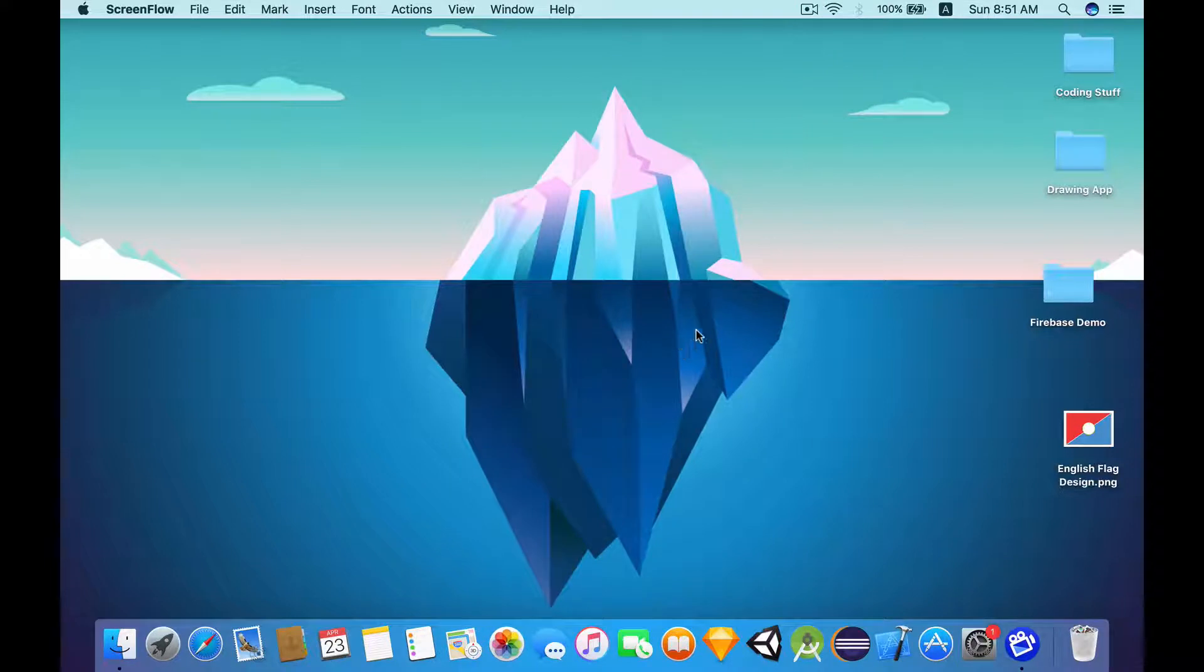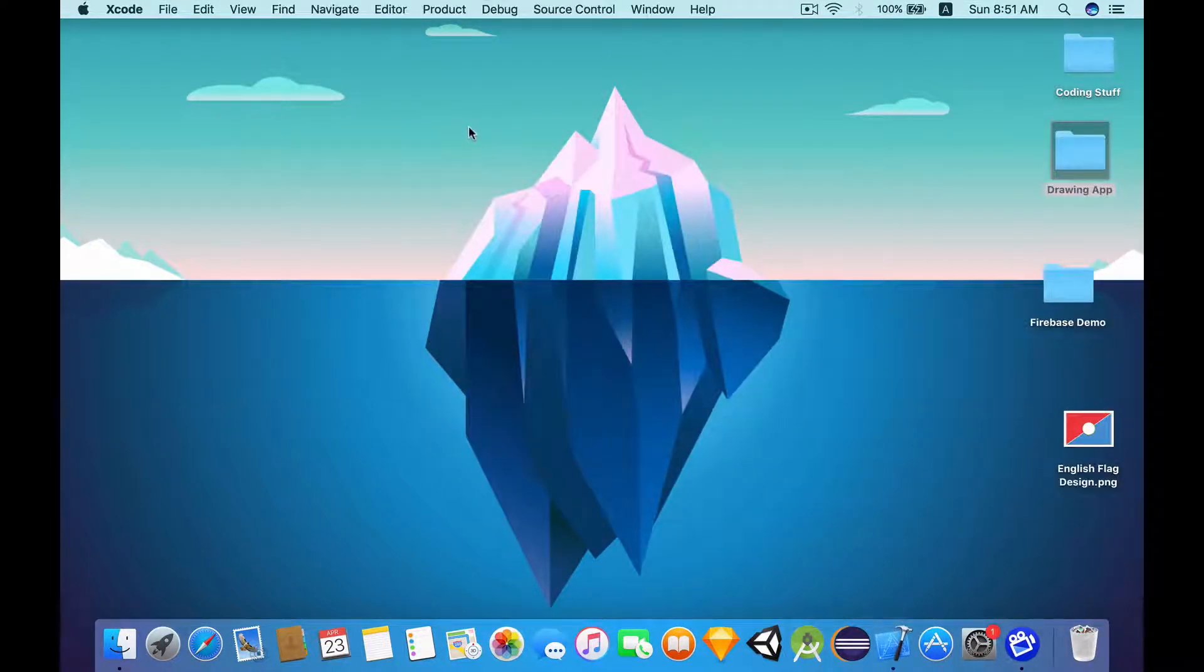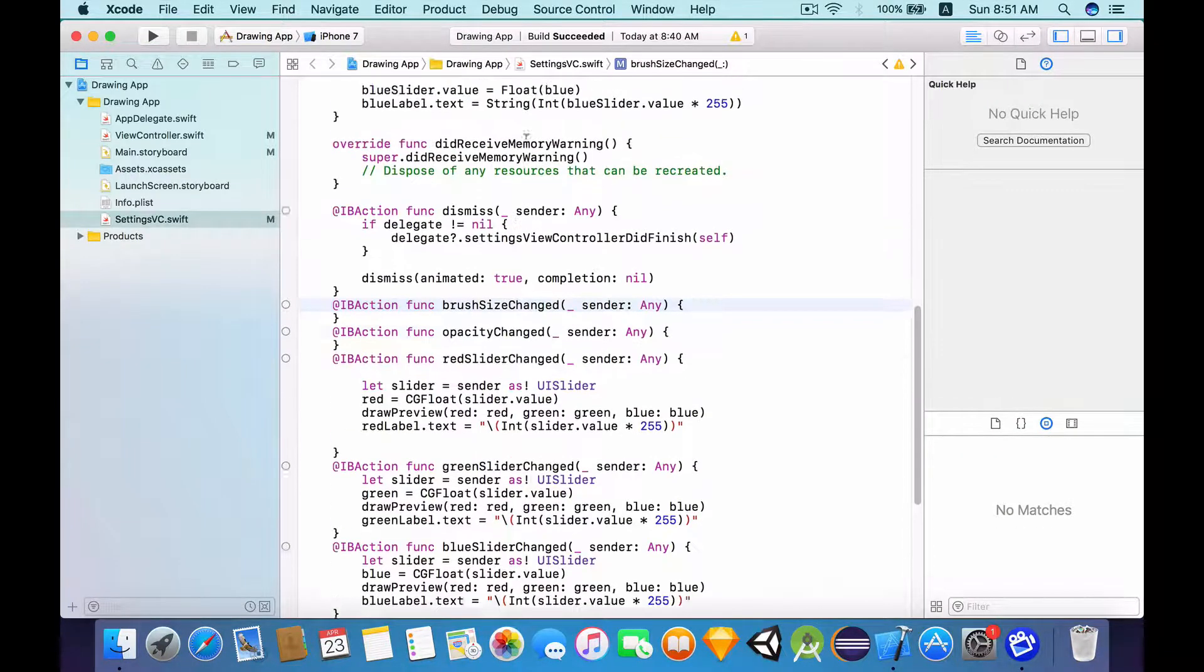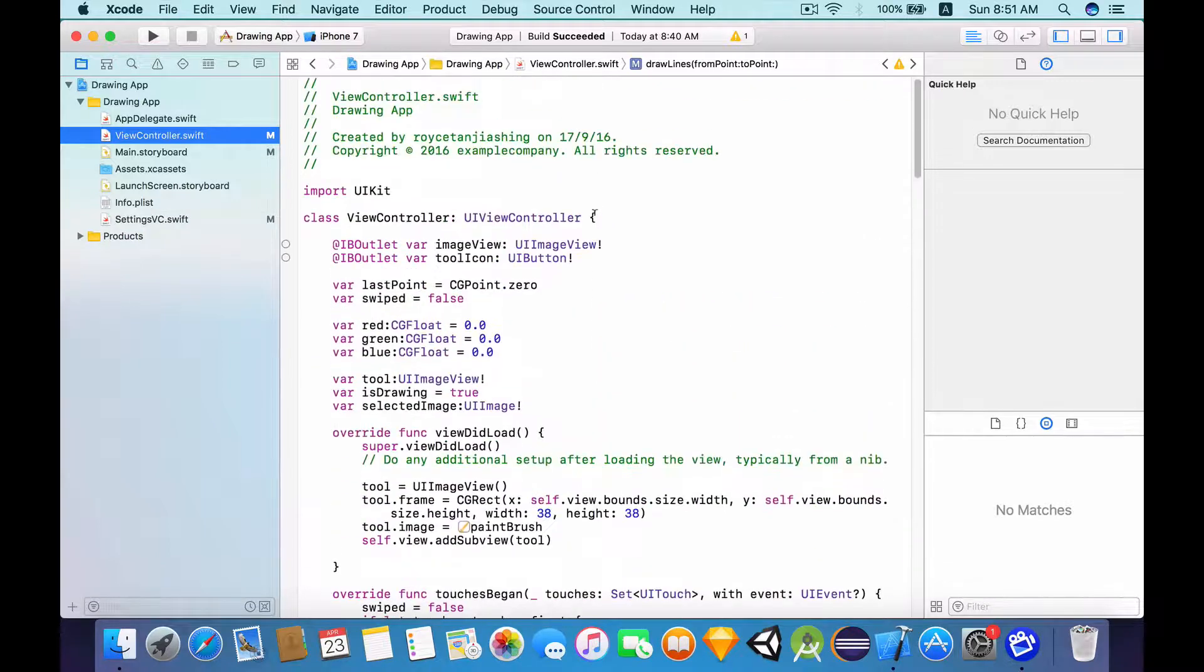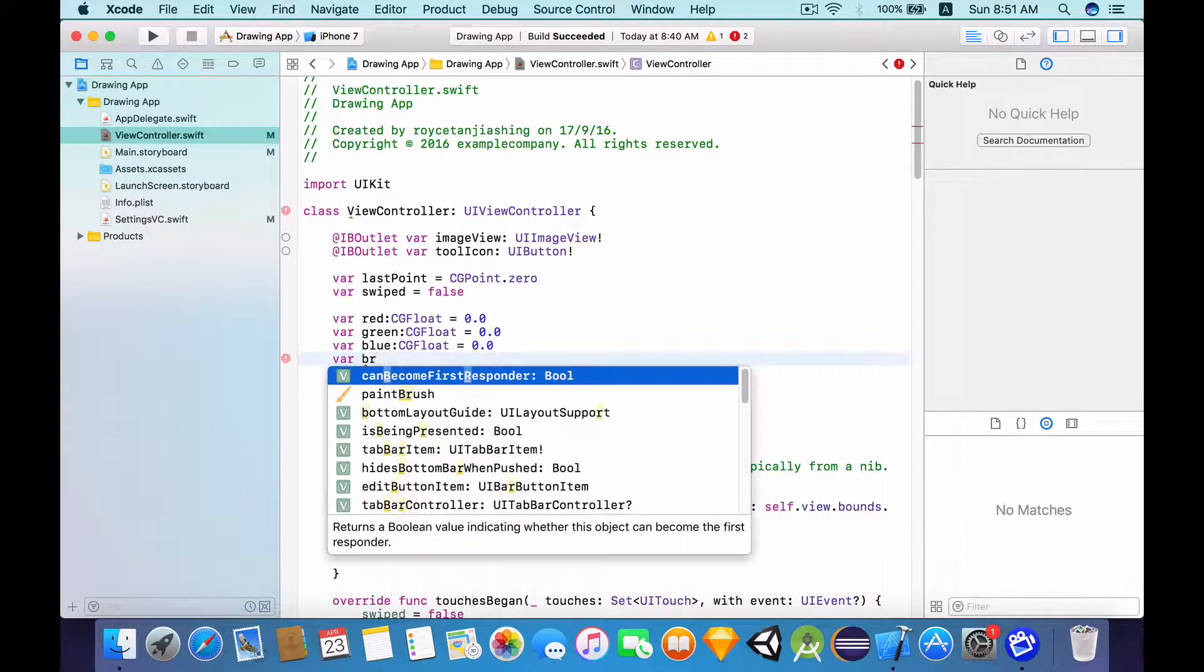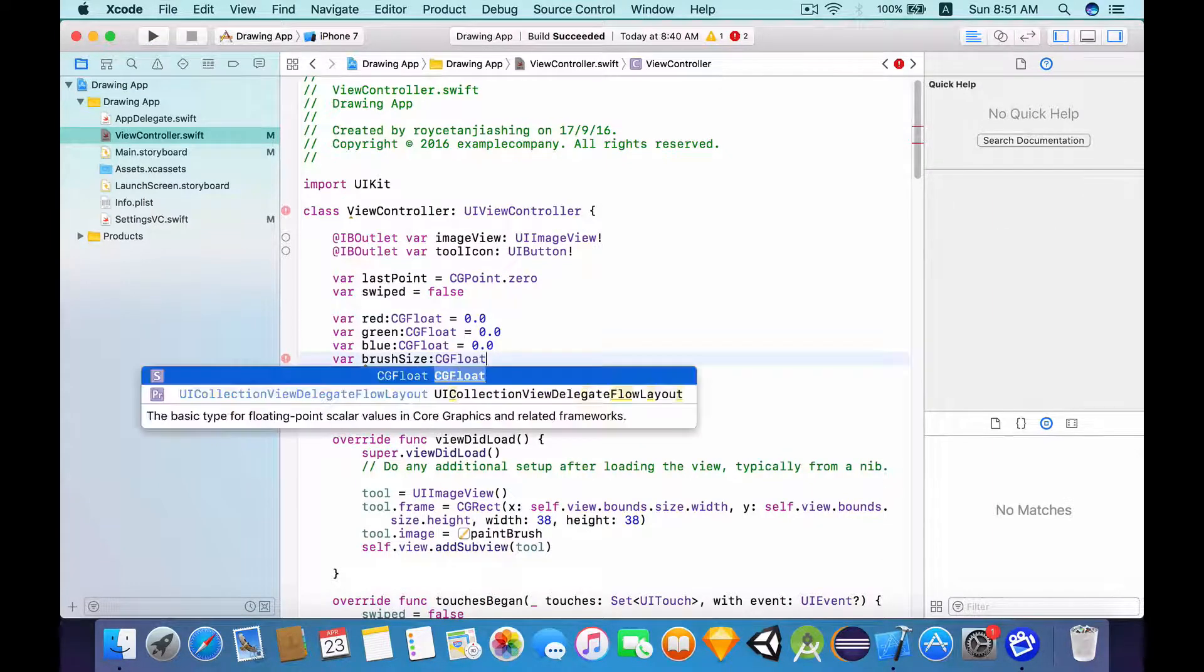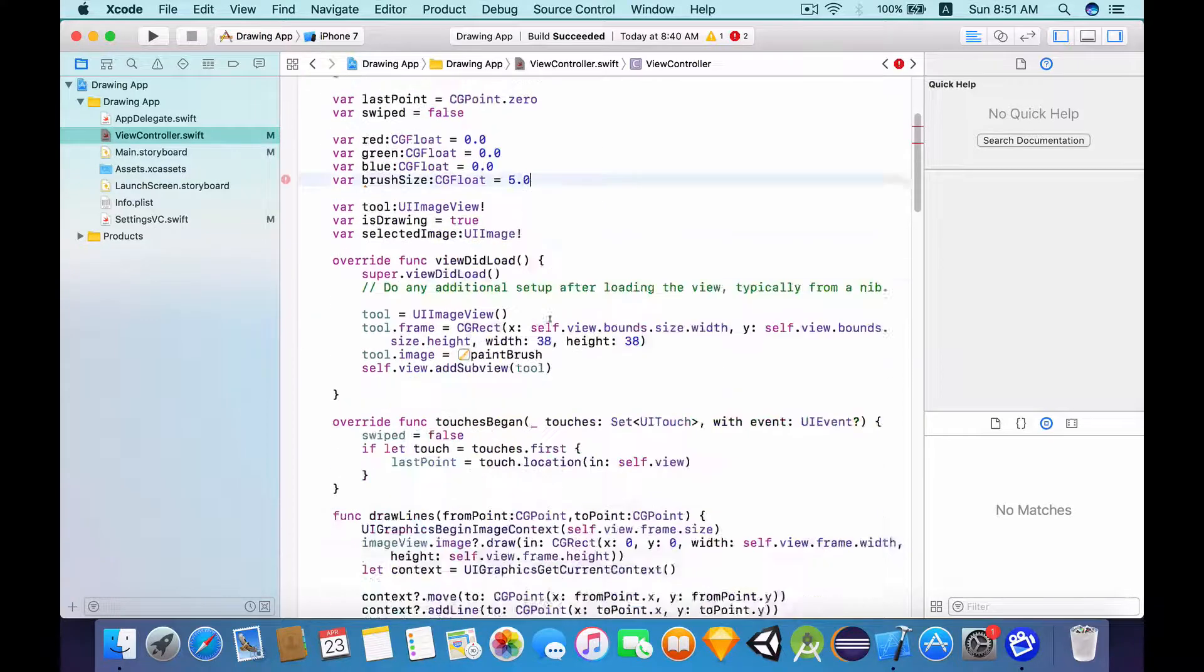Alright, let's get started by opening up our drawing app Xcode project. So now because we want to change the brush size, we need to have a variable to store the value of the brush size. Let's make this of type CGFloat and let's set this to 5.0.